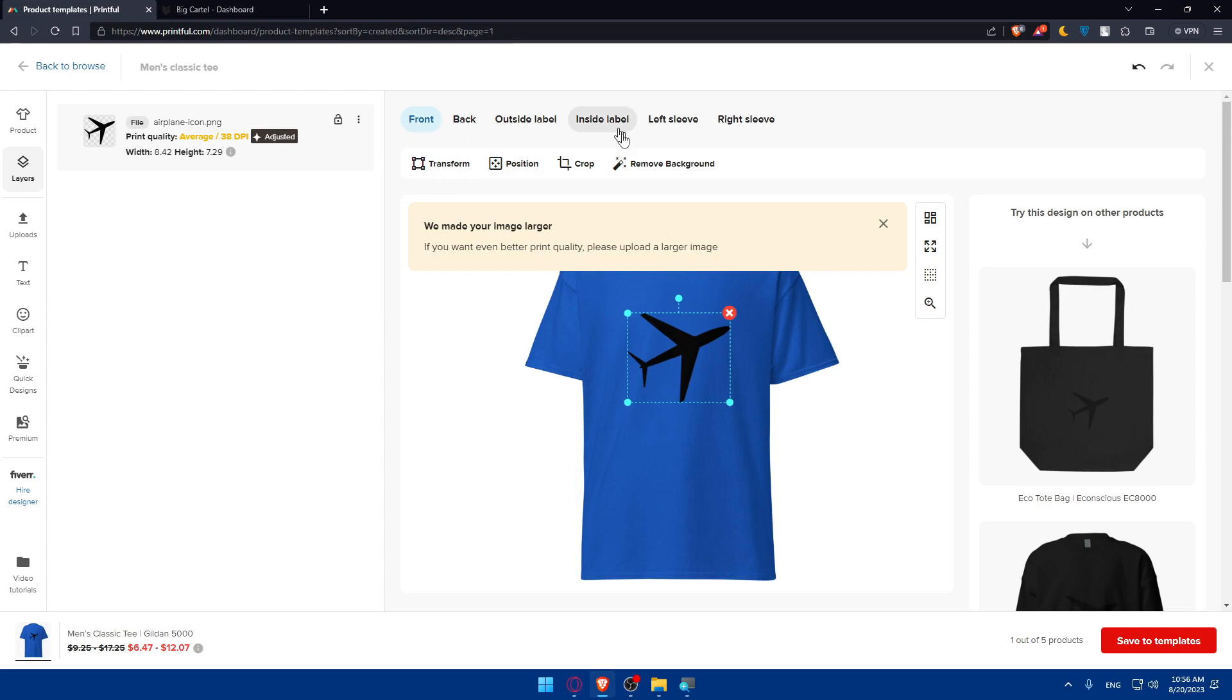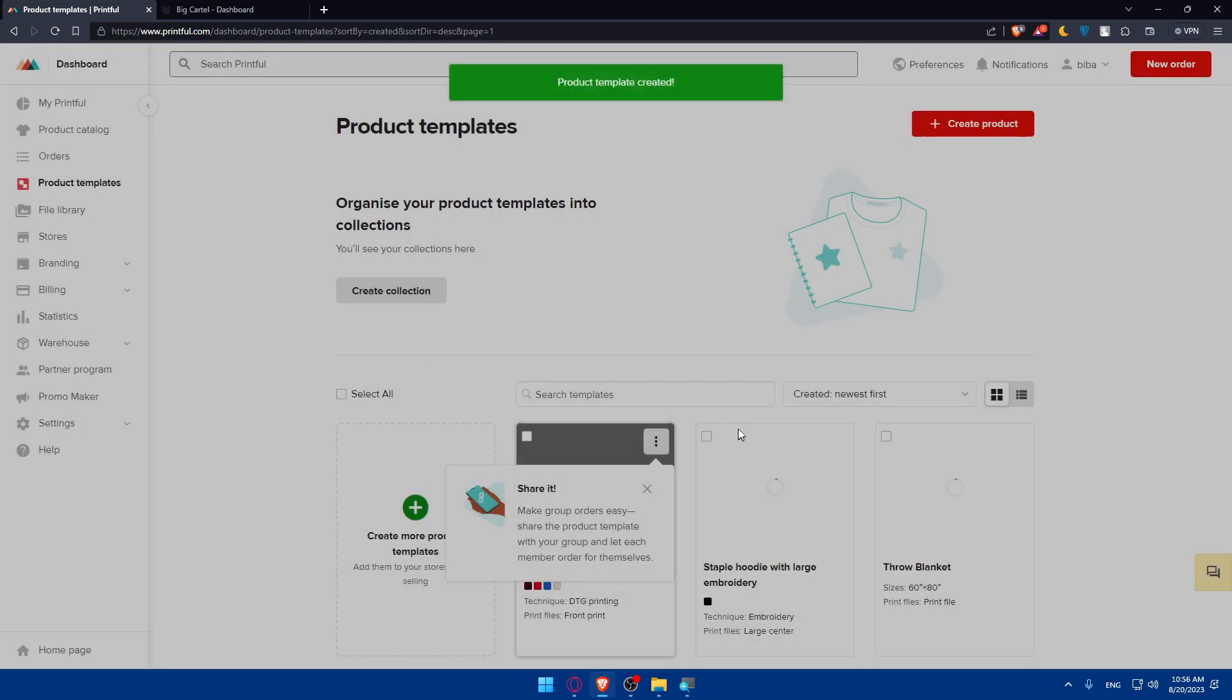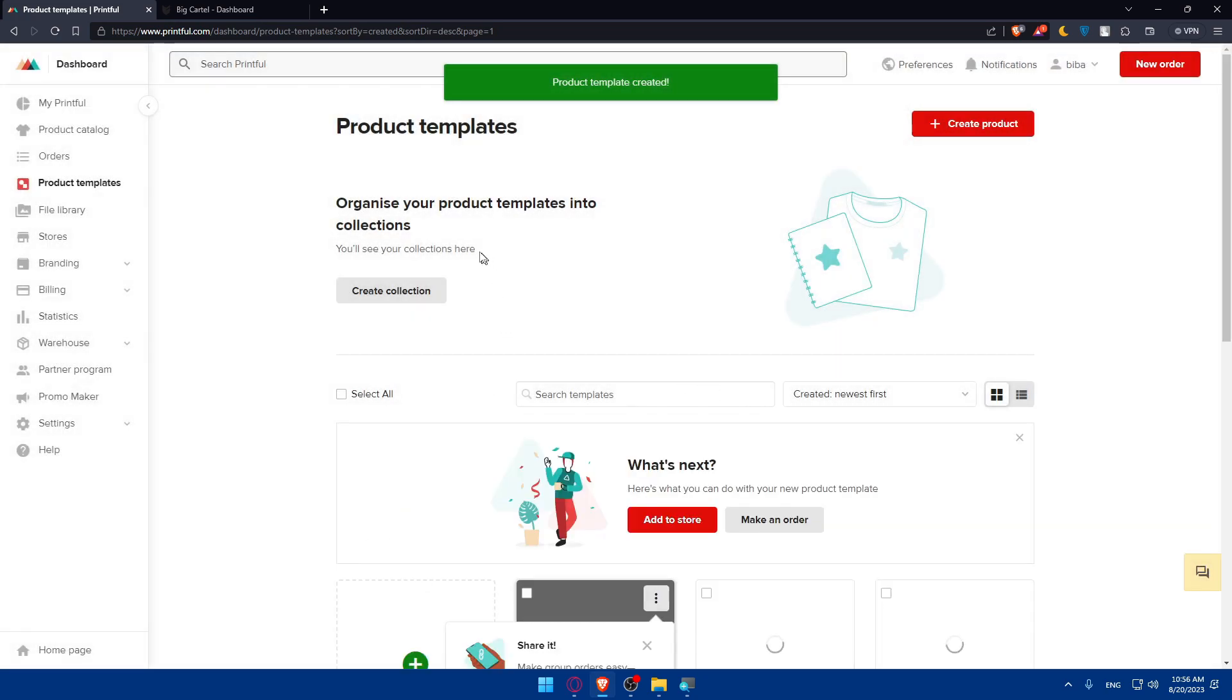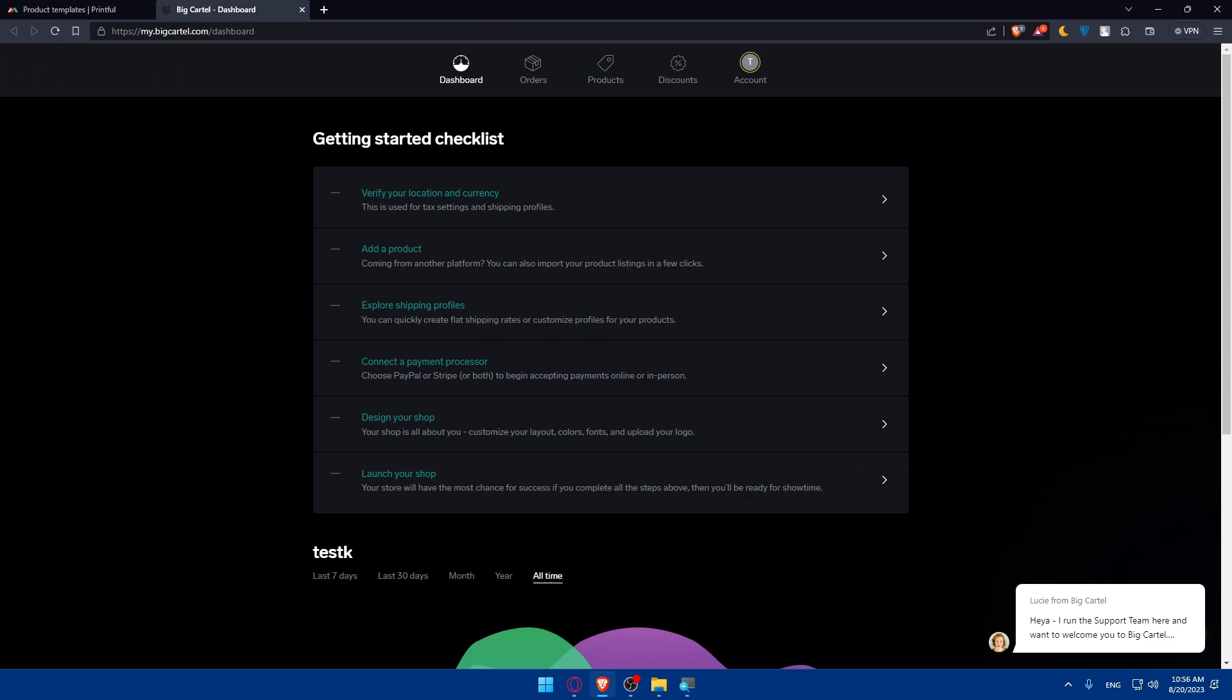Once you finish, you can simply save it to template and then you'll be able to add it to your products. Big Cartel will be kind of the same.